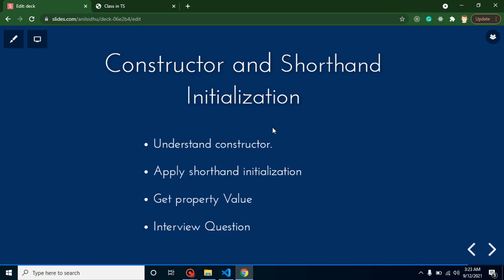We will learn from scratch and I will clear your doubts about constructor. After that, we will learn what is shorthand initialization and how we can apply it. Shorthand initialization will set some properties with the help of constructor, and we don't need to define these properties.